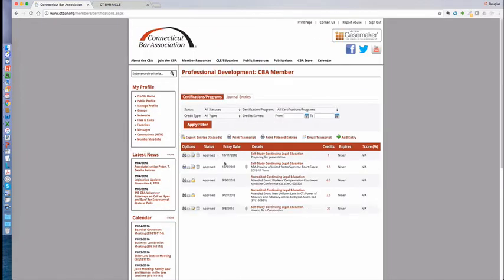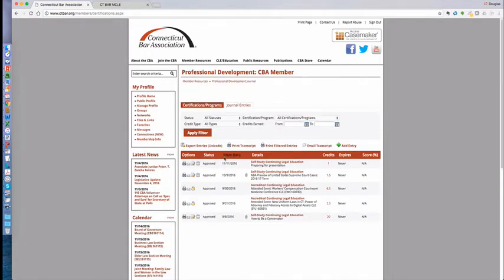Now this shows you a variety of programs that this sample member has taken, including a self-study program and a couple of accredited programs. If you'd like to add a program for yourself, it's very easy.